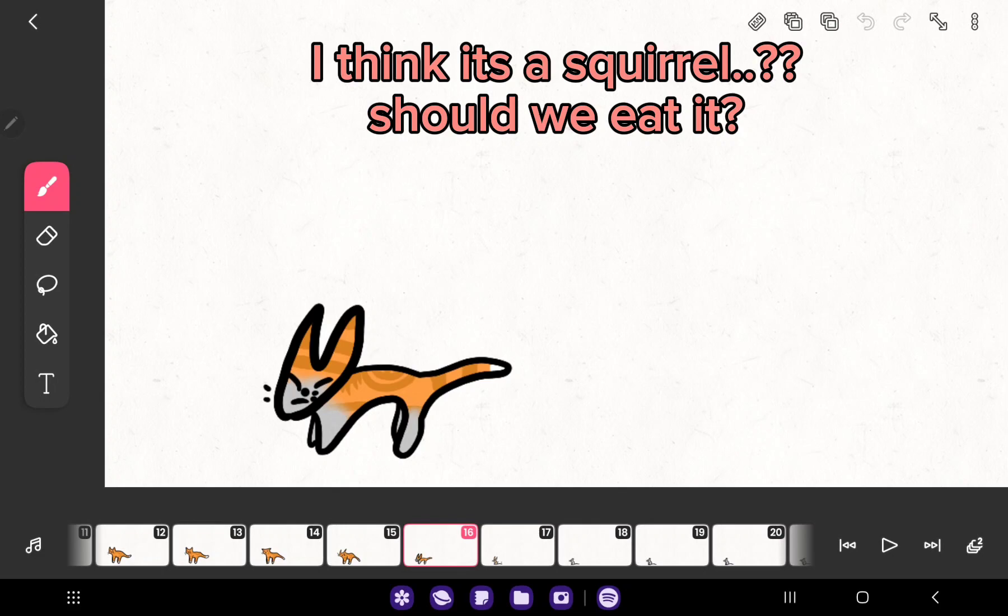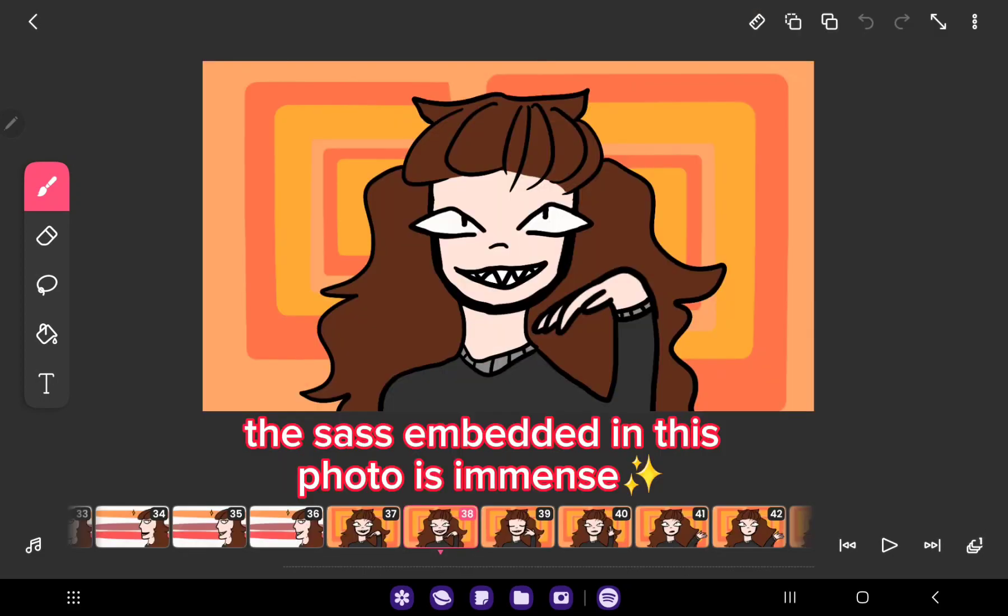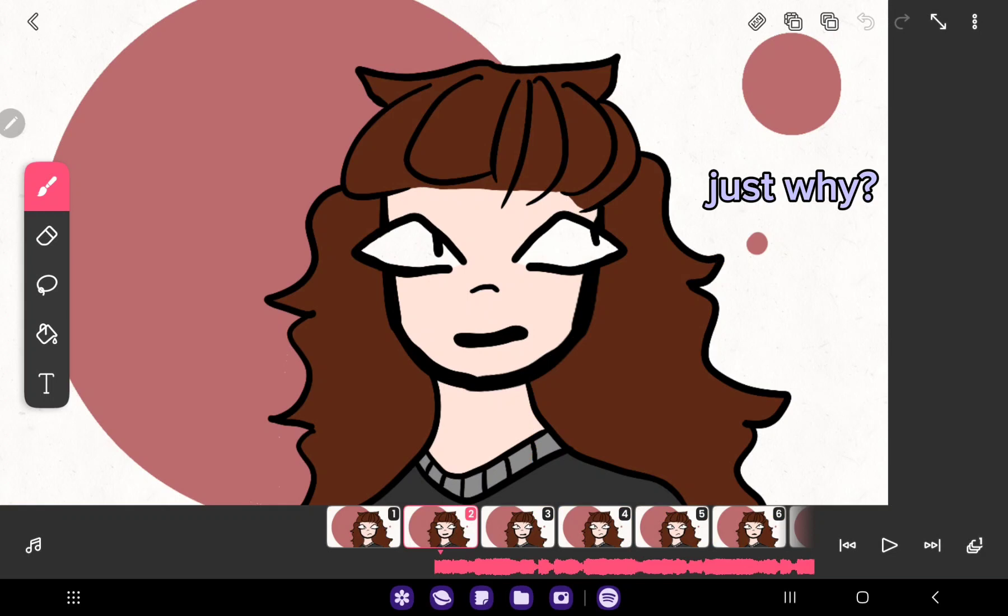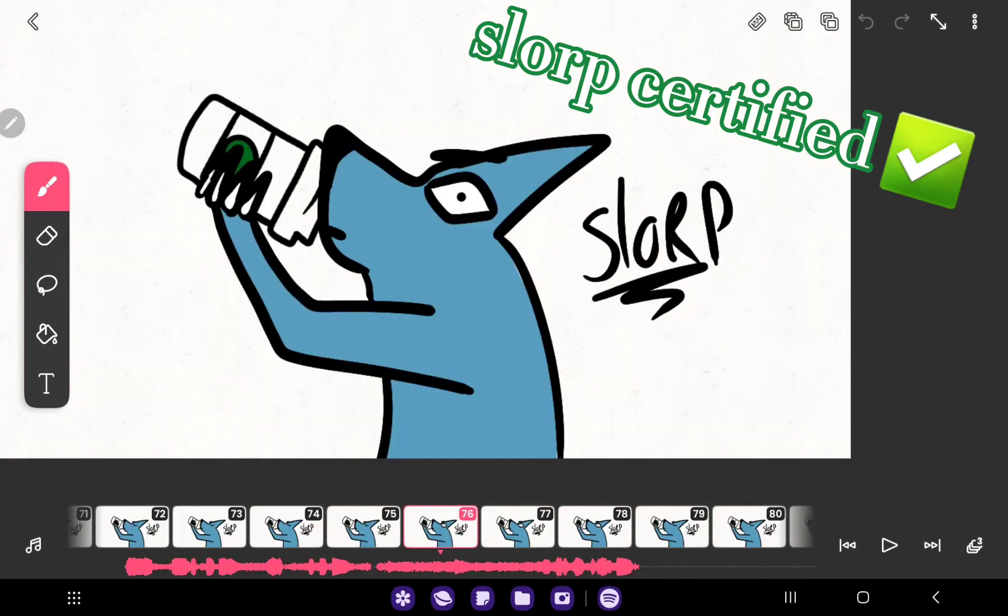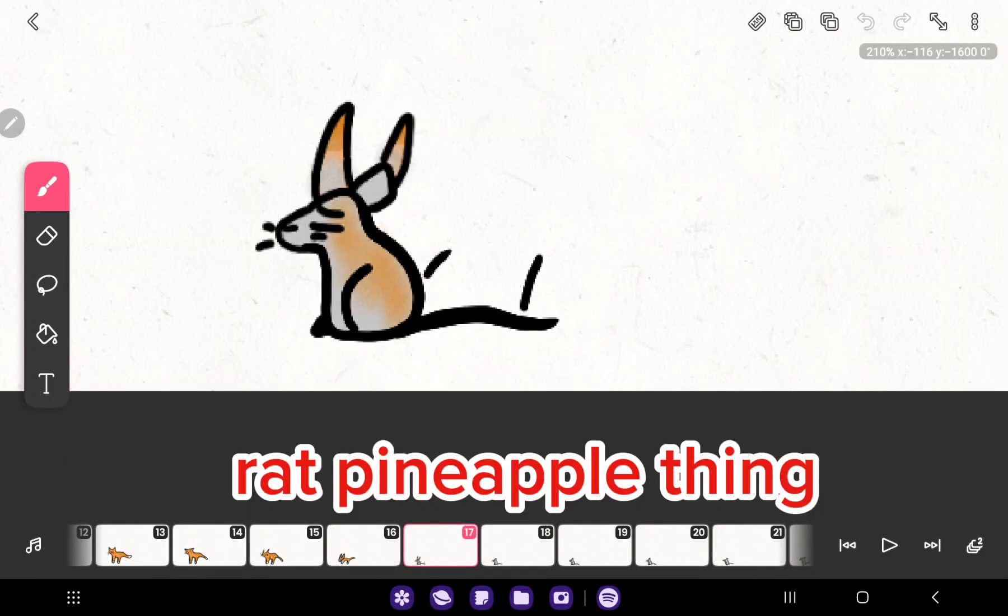I think it's a squirrel. Should we eat it? The sass embedded in this photo is immense. Just why? Slorp certified. Rat pineapple thing.